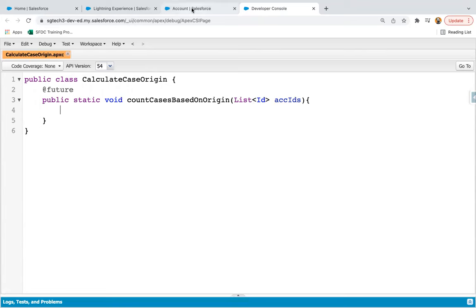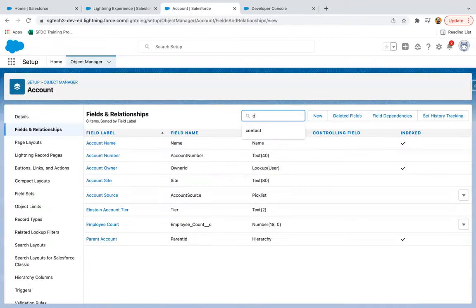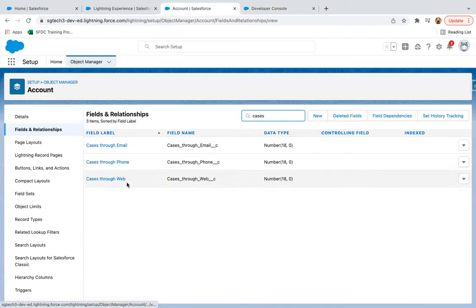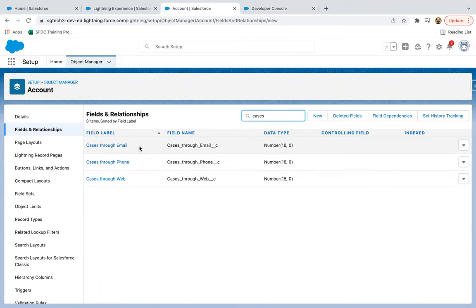I'm saving this code and jumping to Object Manager. I already created three fields. If you want to run this code, in your org you need to create these three fields: cases through email, cases through phone, and cases through web. I'll be using these three fields to count cases and populate those counted values. These fields you need to create on the Account object.